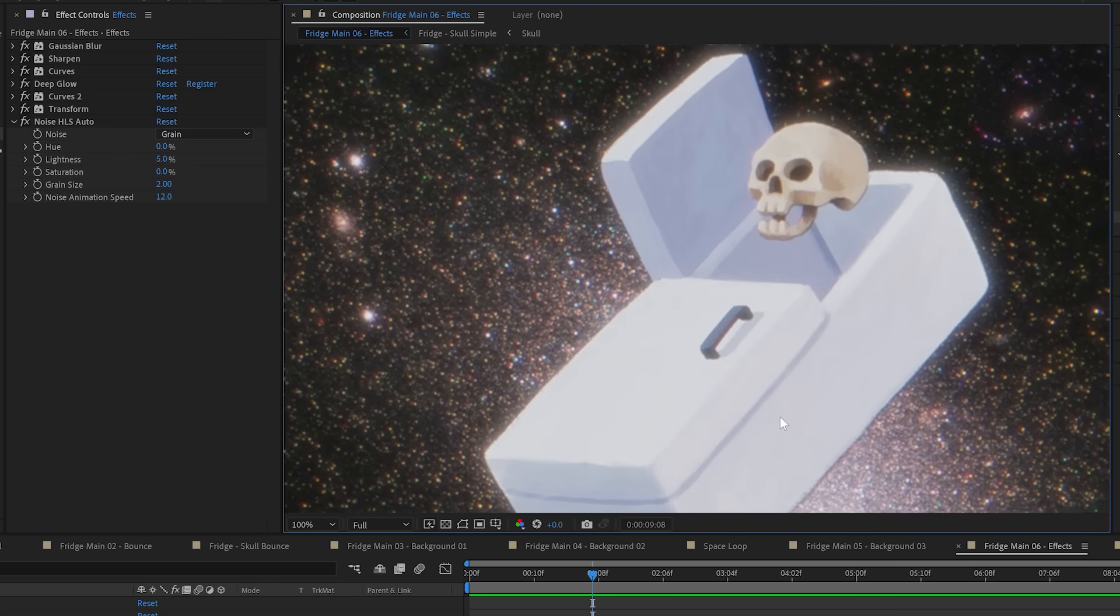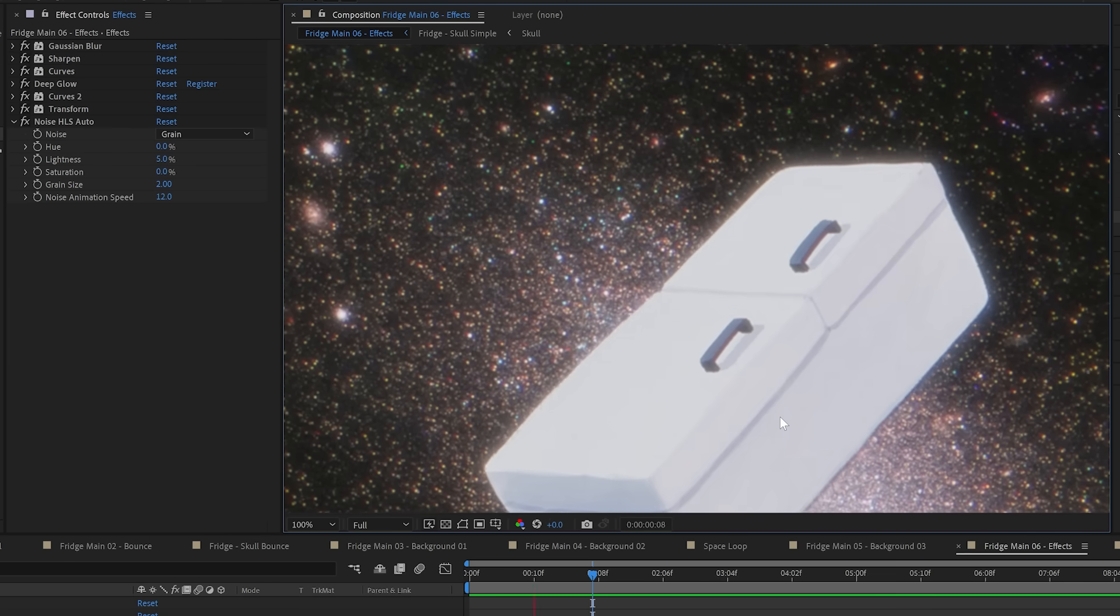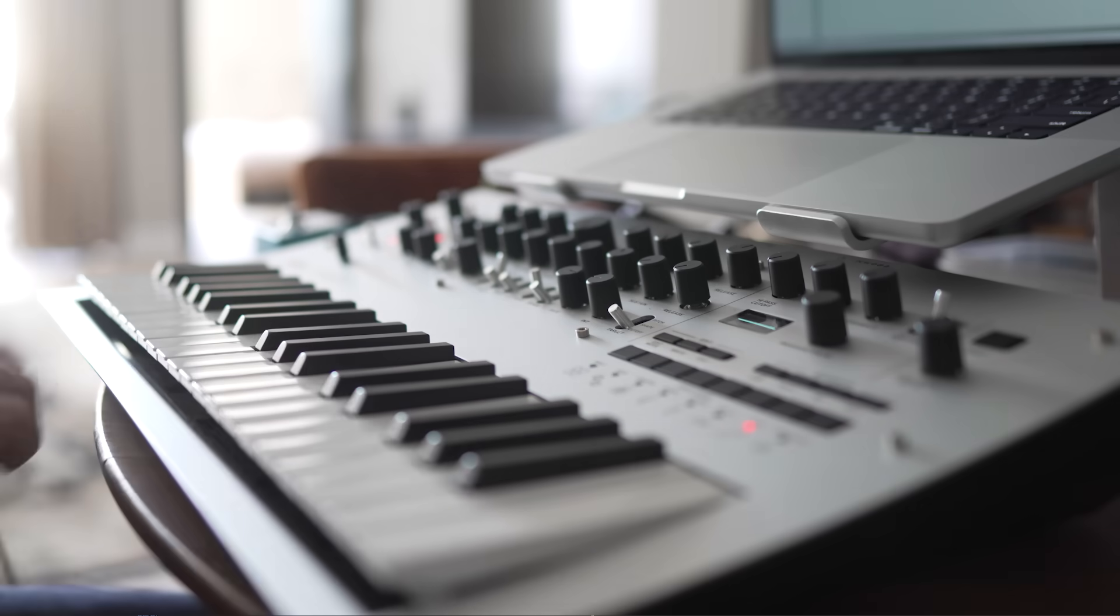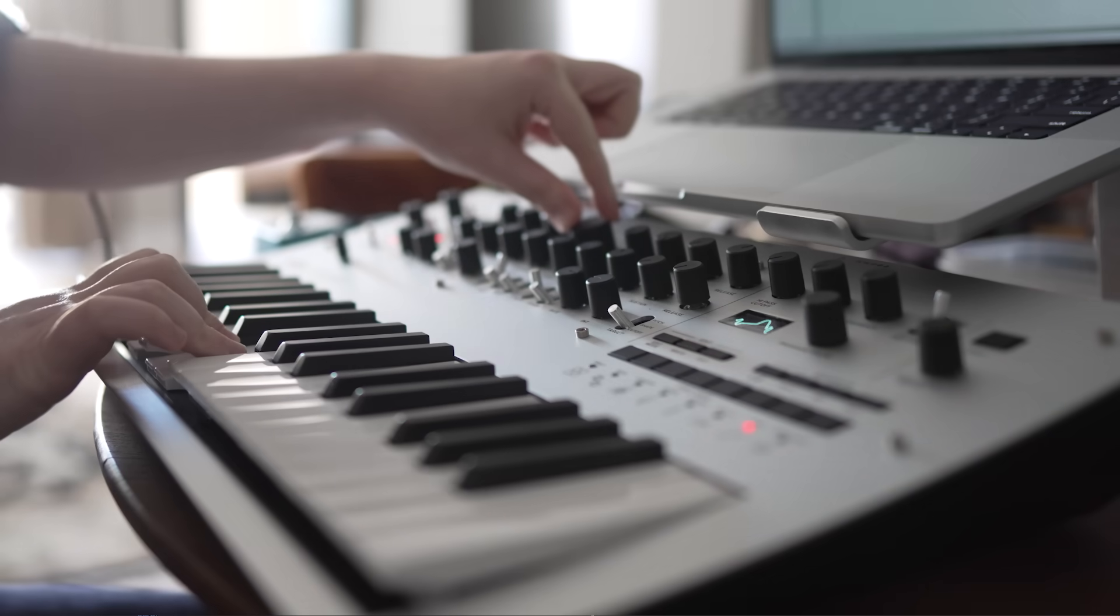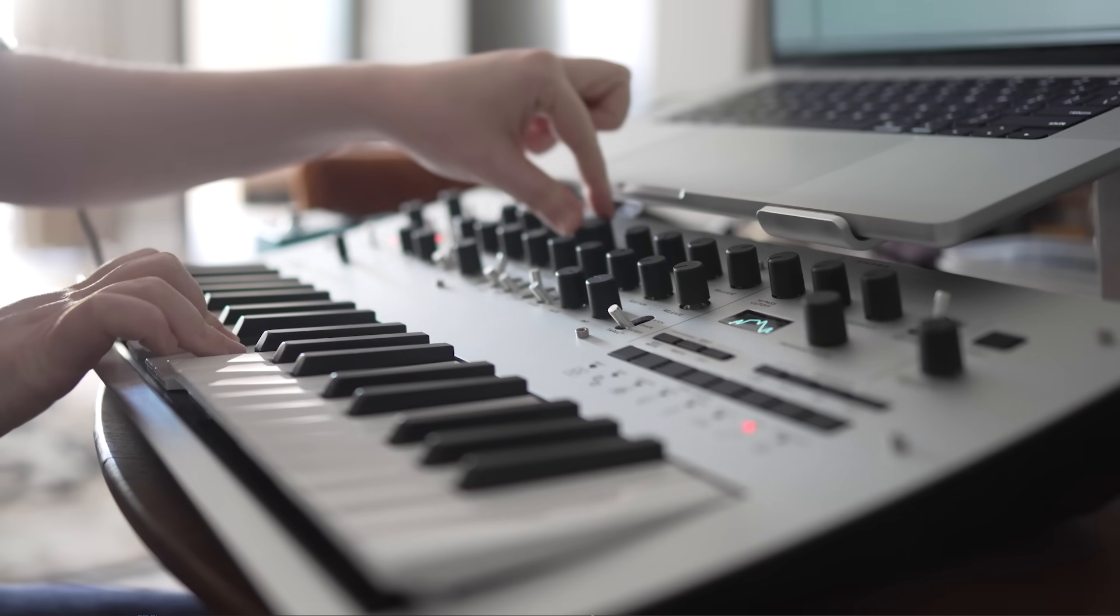And the very last thing, which might be the most important, is to add some suitably icy synth jams to really set the mood.